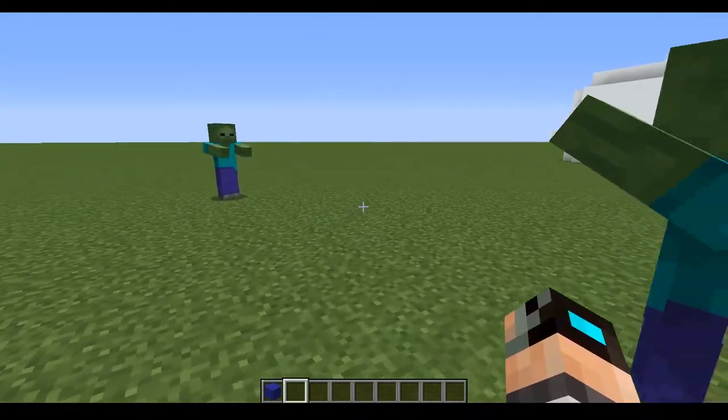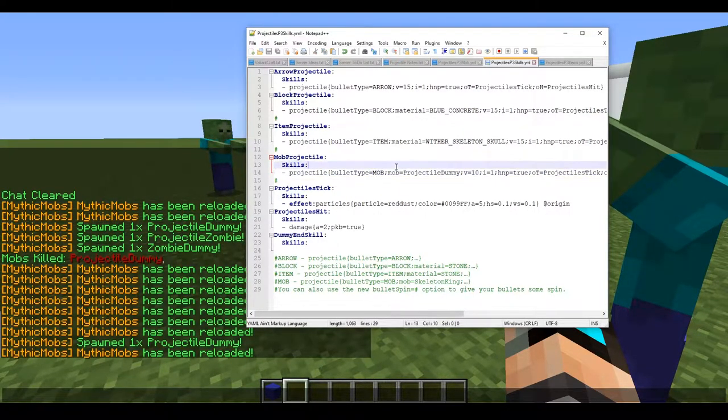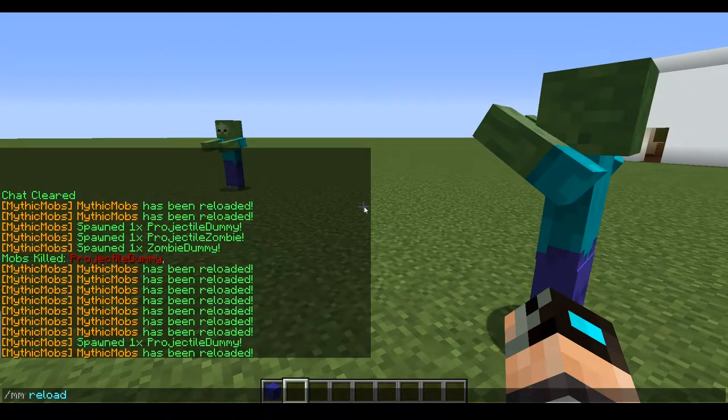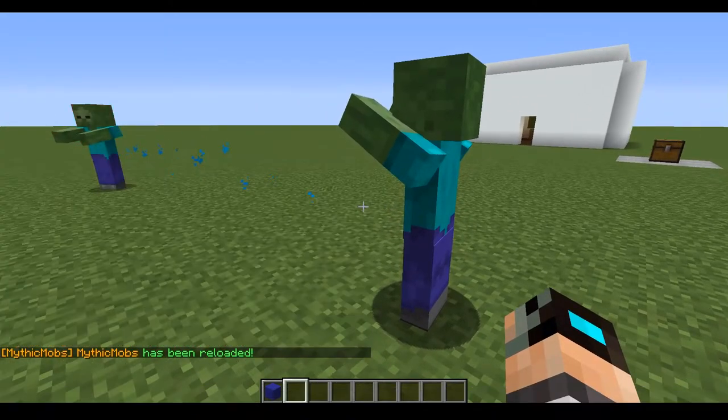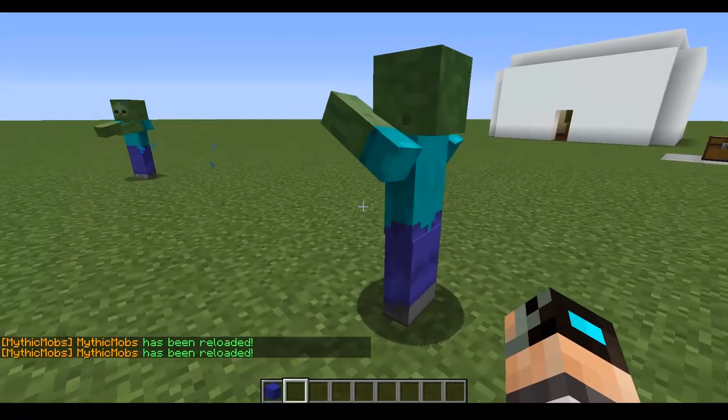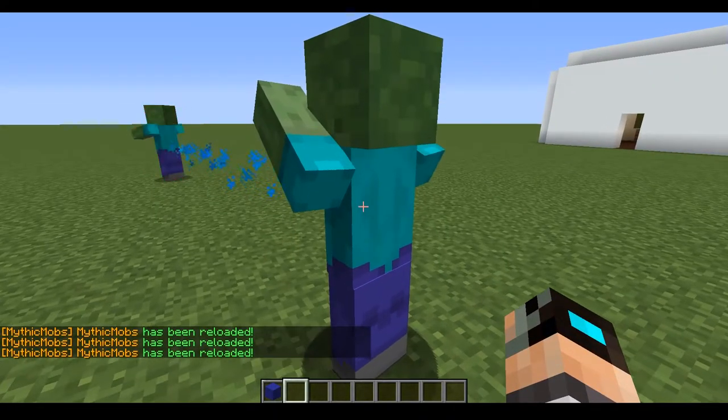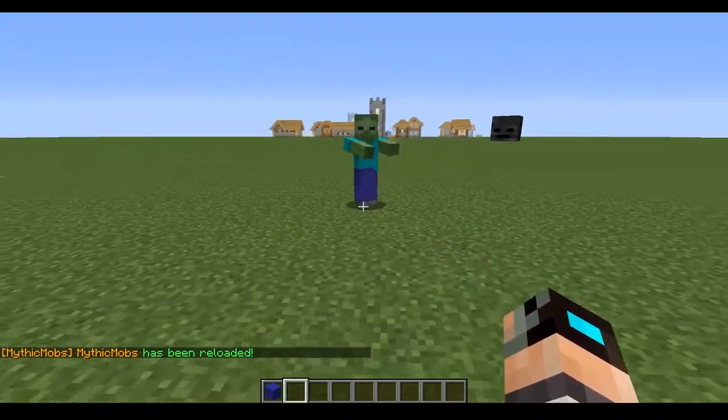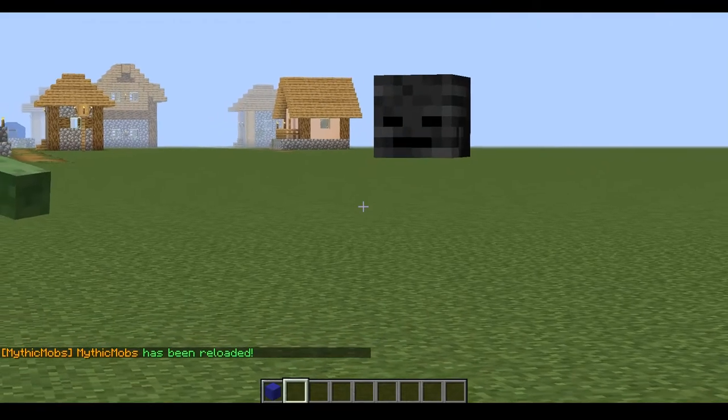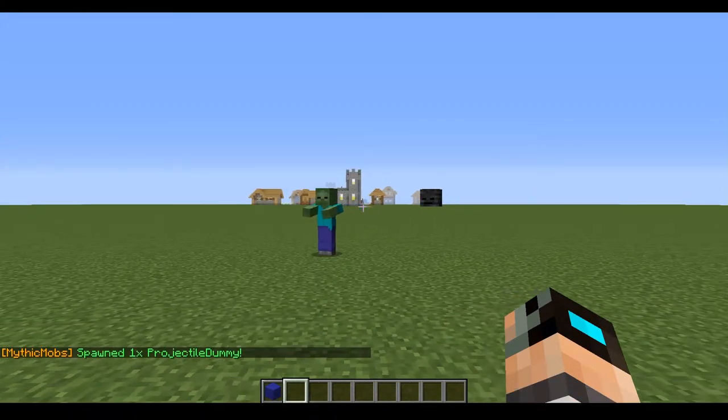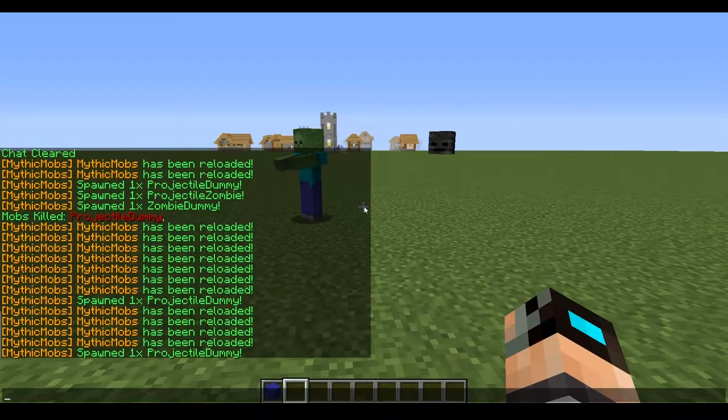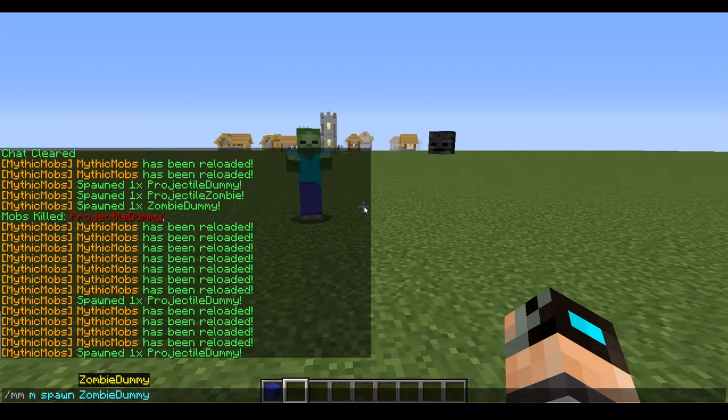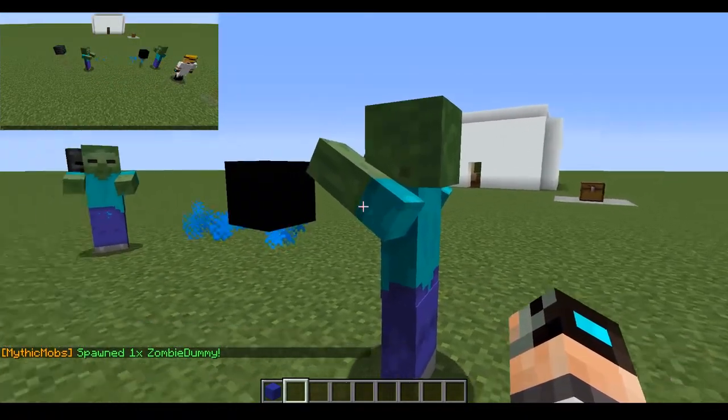There are some things with using a mob as a projectile is that it will not always update right away. I'm not sure what causes this, but this has been a known thing ever since the bullet types were released. You might have to reload a few times before it actually works. I think it might be defaulting the black concrete just because it doesn't recognize wither skeleton skull as a material for some reason, even though it's shooting a mob that literally has it. It will work. You just gotta reload and just kind of come back to it after a while.